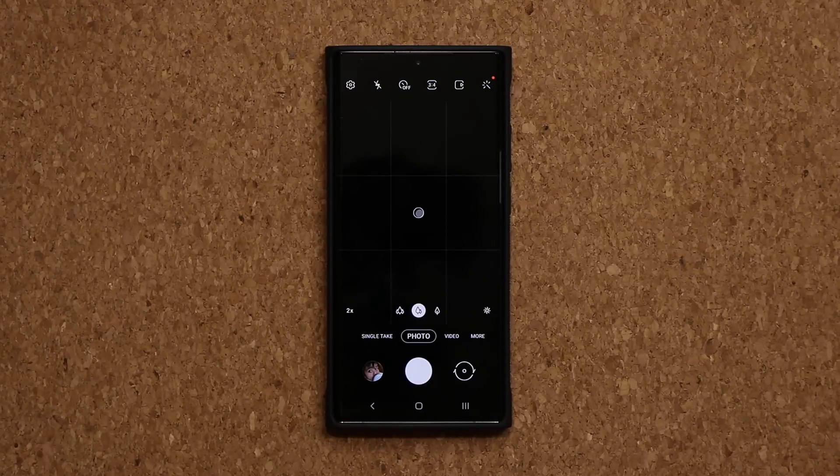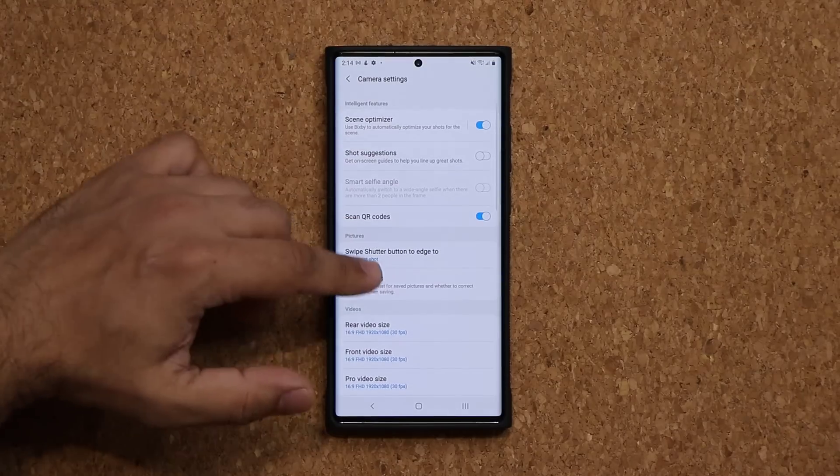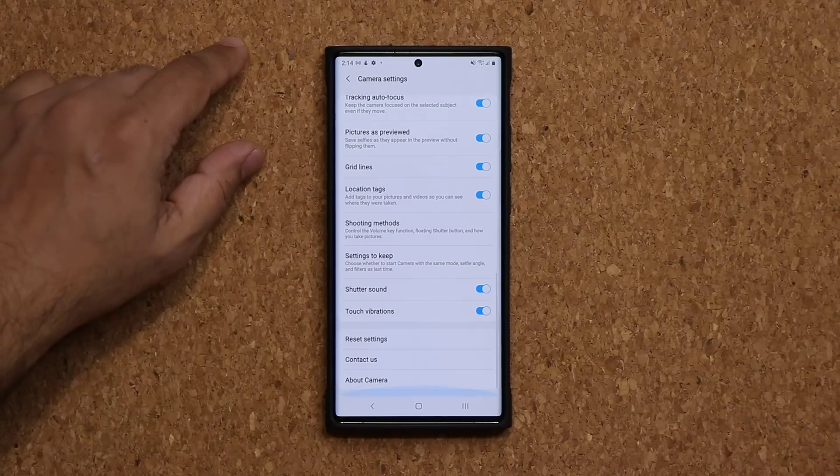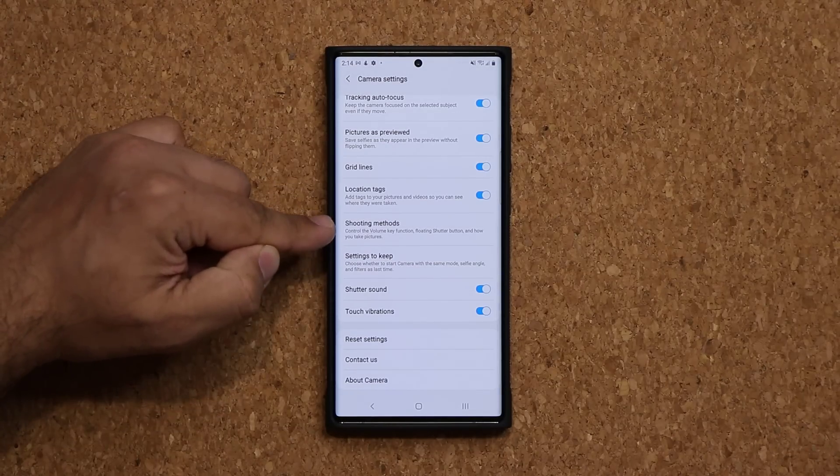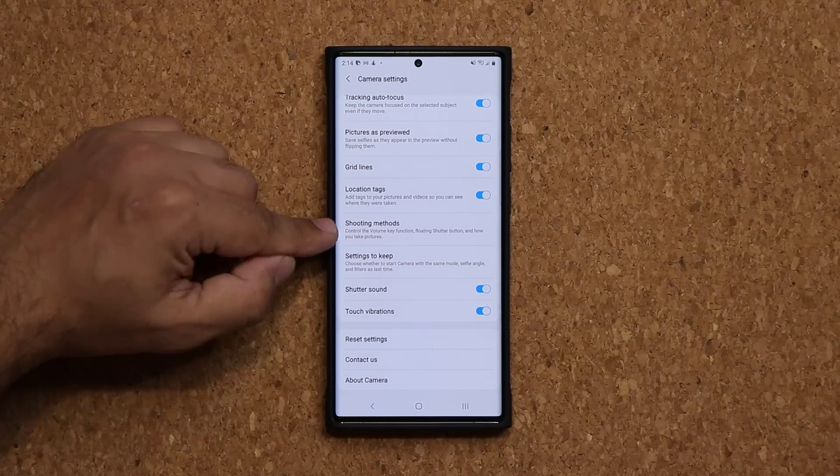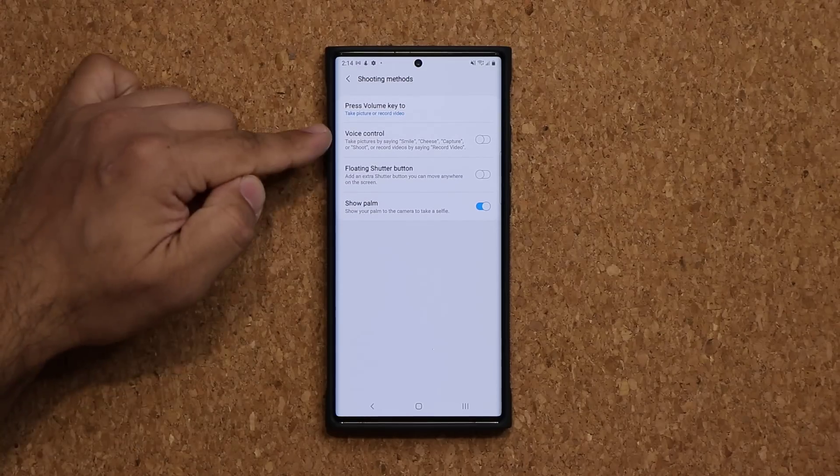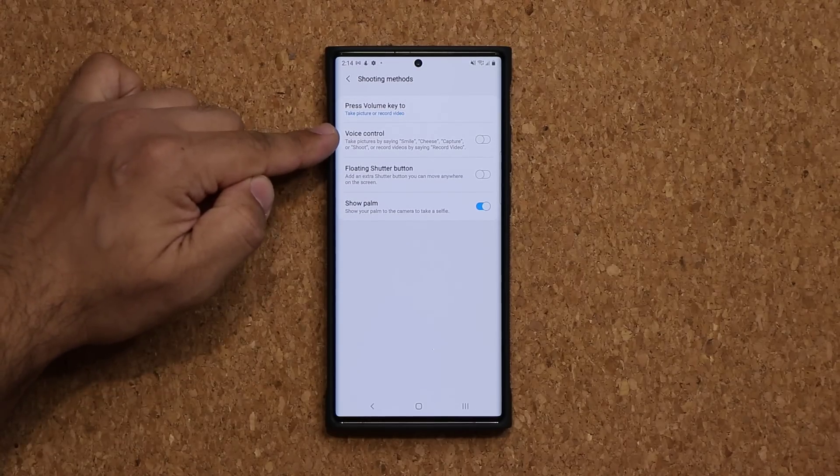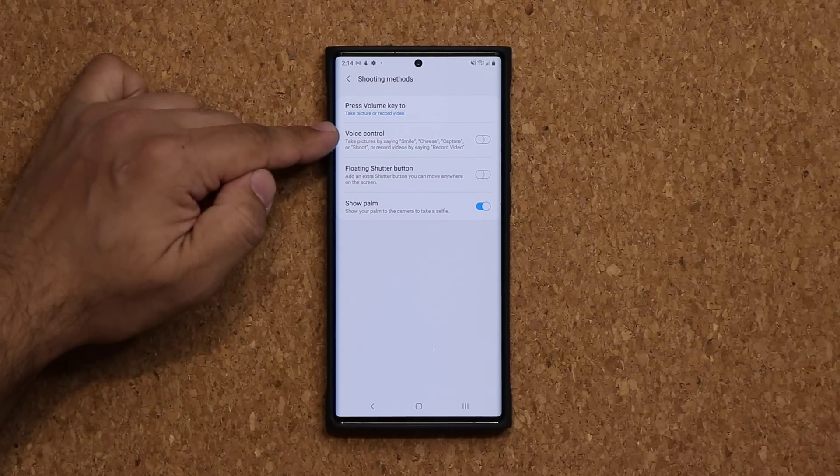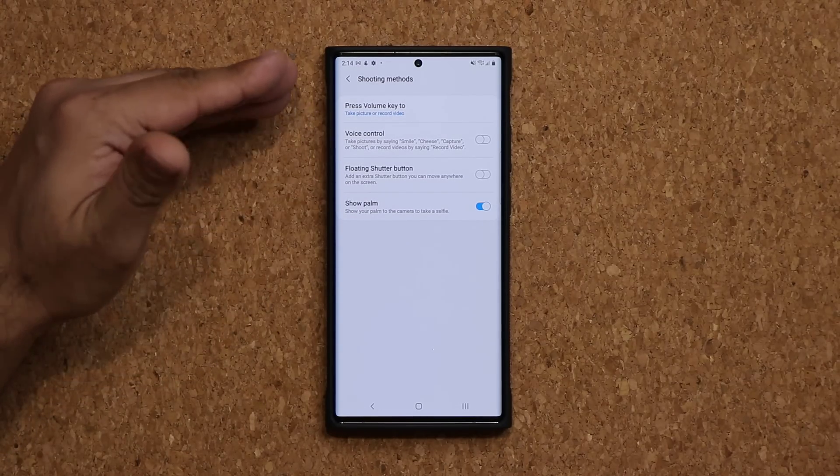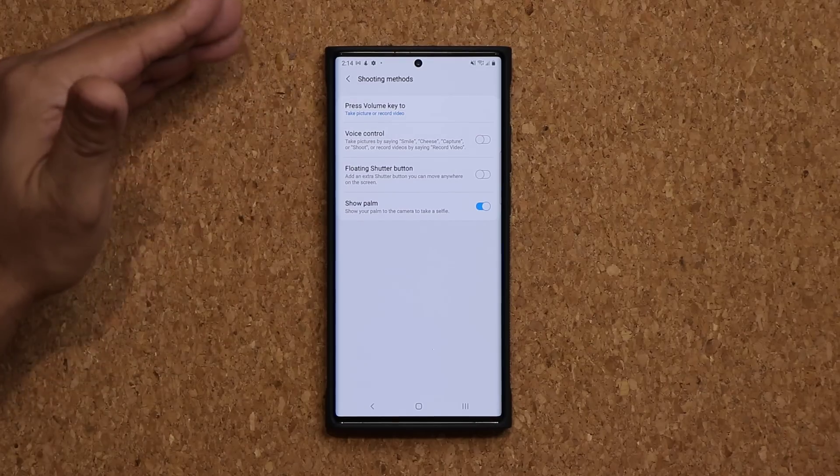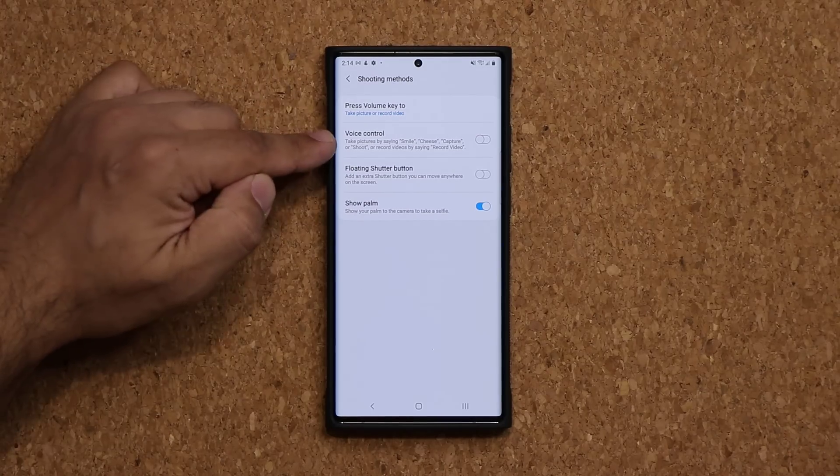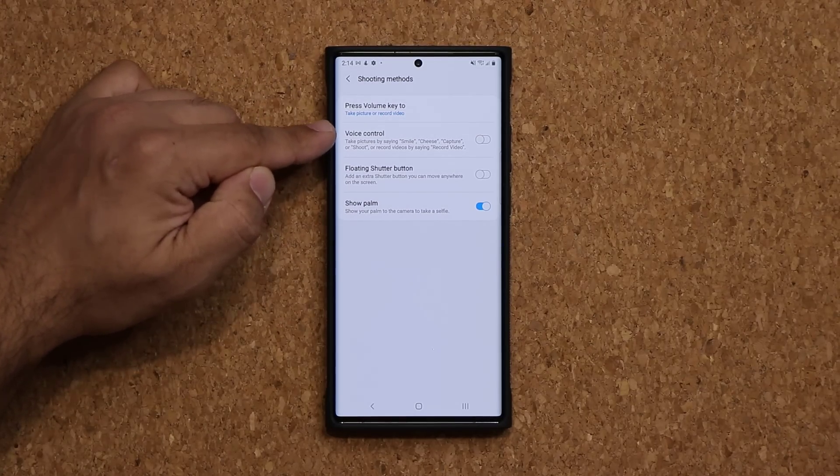Alright, the next feature has to do with voice control. So if you tap on your settings and if you go all the way down, right over here it says shooting methods. Now this setting I want to talk about is this one right here, the voice control option. Now this might be sitting in slightly different places in some Samsung phones, but that's the option you will look for.